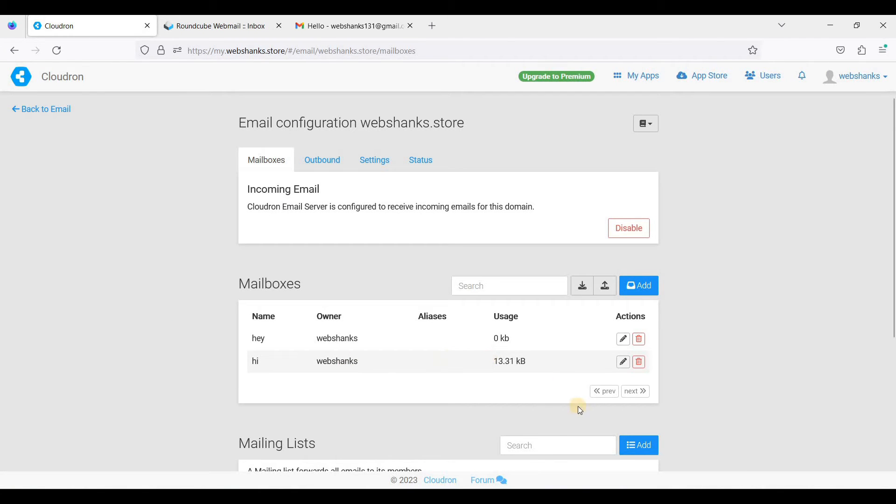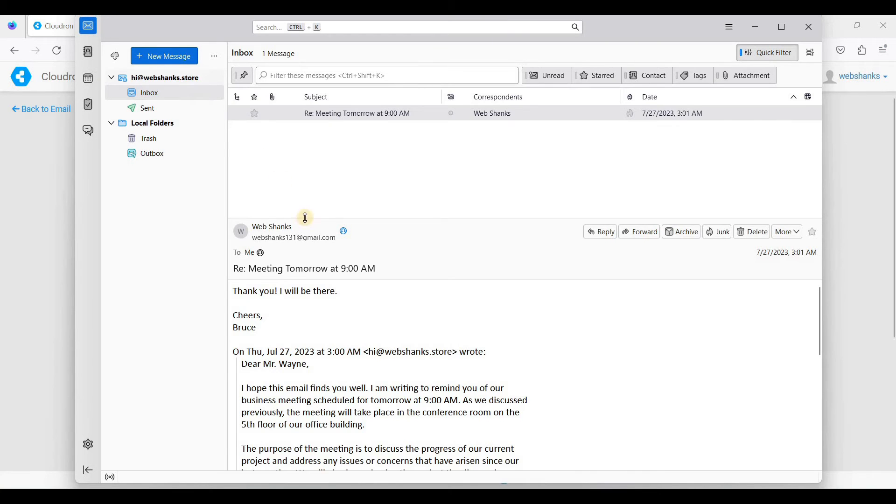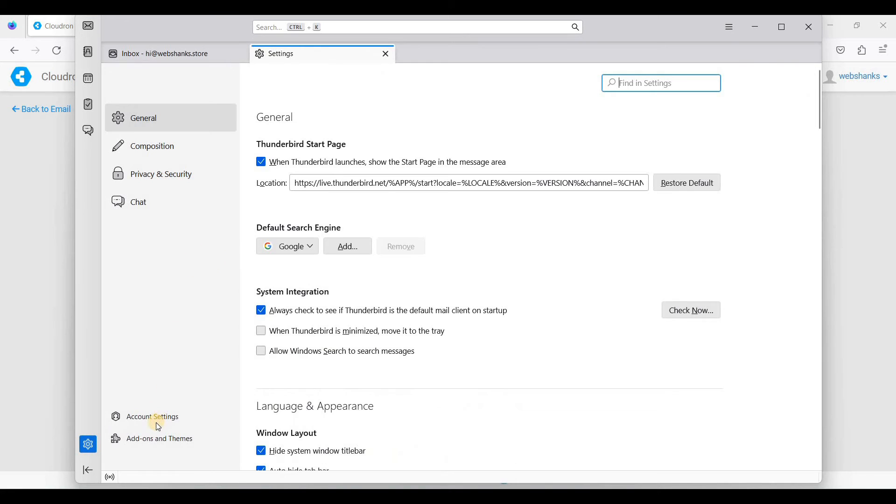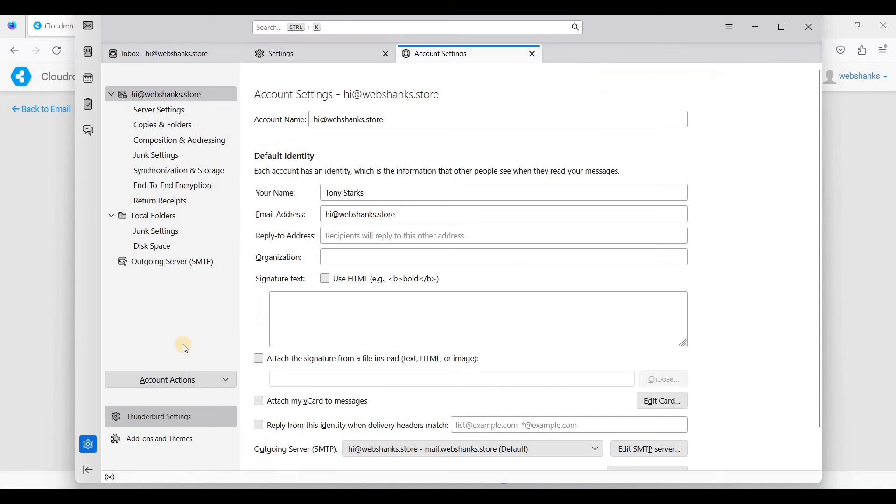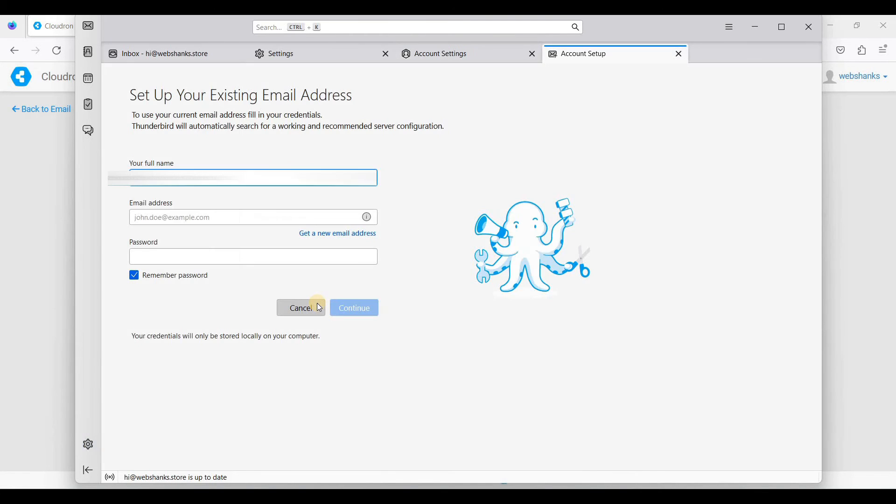Next, let's add this email account to Thunderbird. Go to this gear icon here on the left, click here, go to account settings. In account actions, just click add mail account.